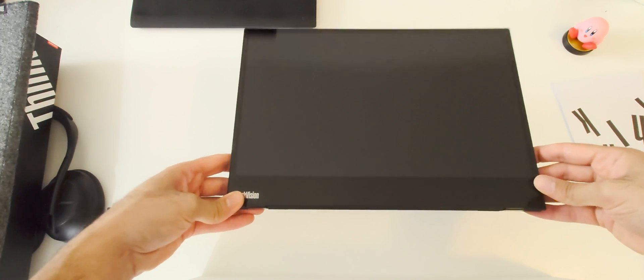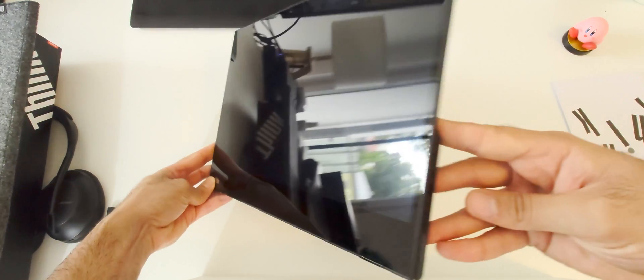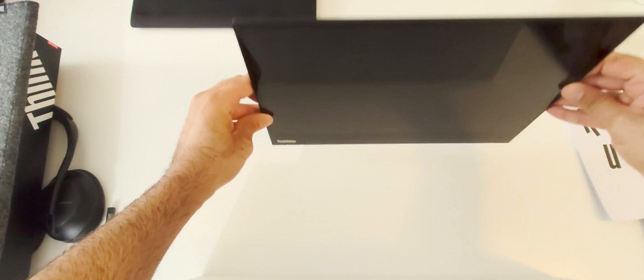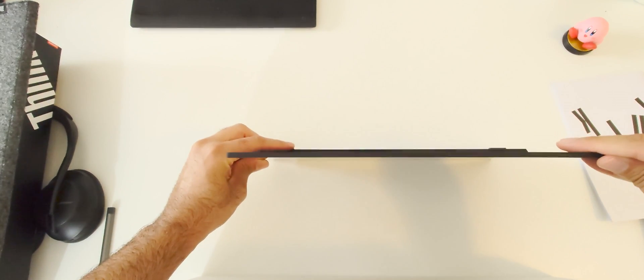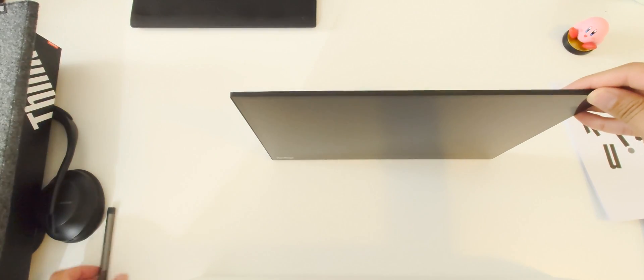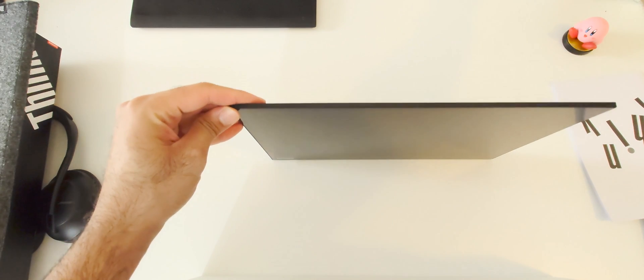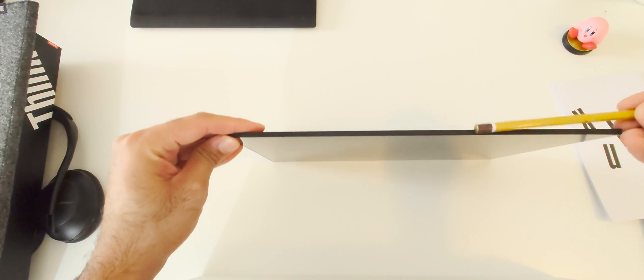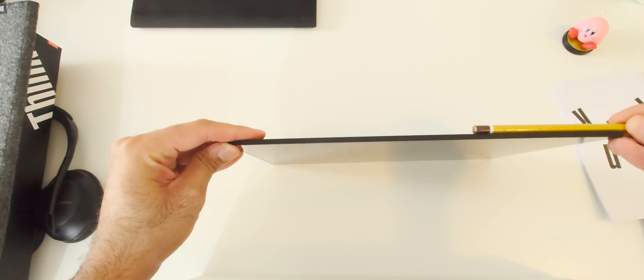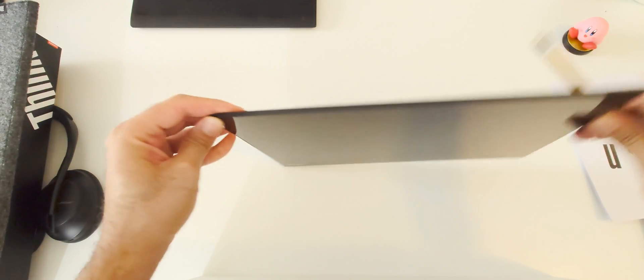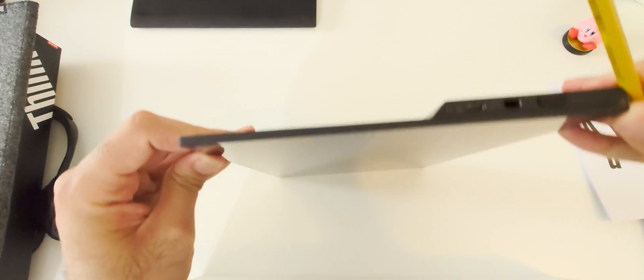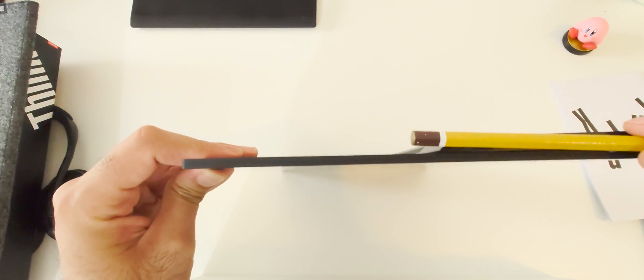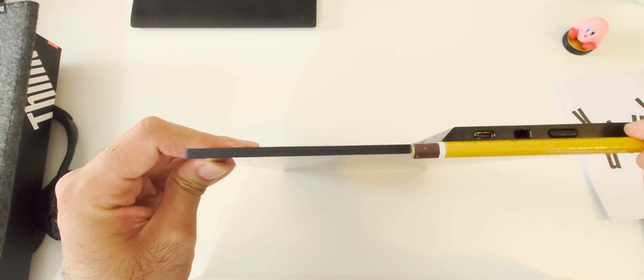The monitor is very slim. I love the design. Here is, for comparison, a pen. And the stand is also quite tidy.